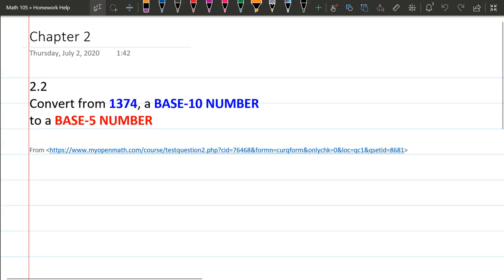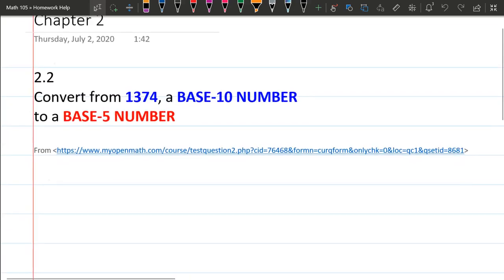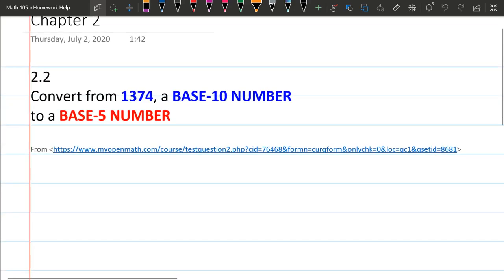We're going to do a conversion here. We're going to start with a base 10 number and turn it into a base 5 number.